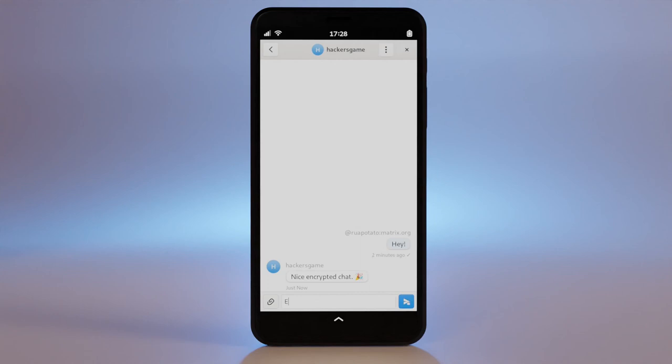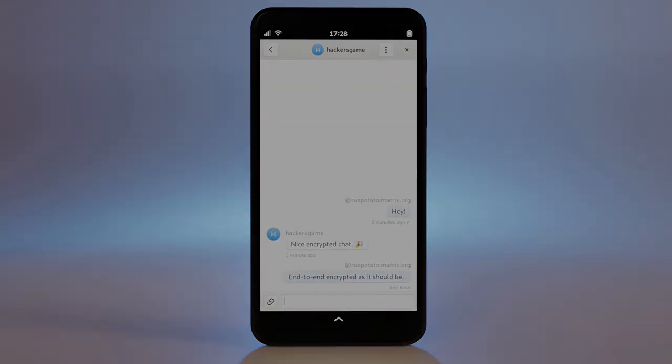Curious about other free apps you can use on Librem devices? Check out our past videos and blogs. Order your Librem device at P-U-R-I dot S-M.